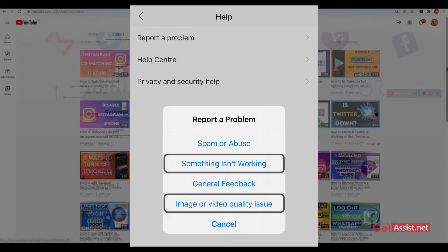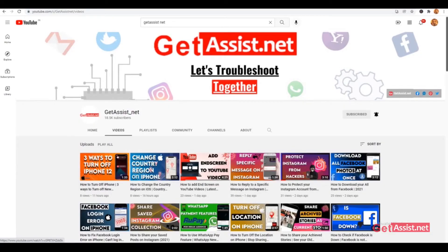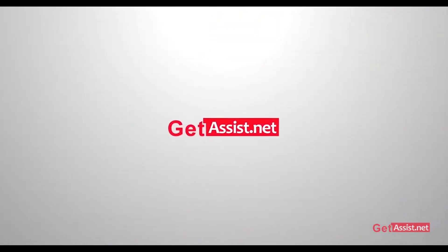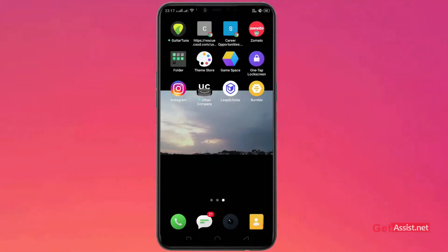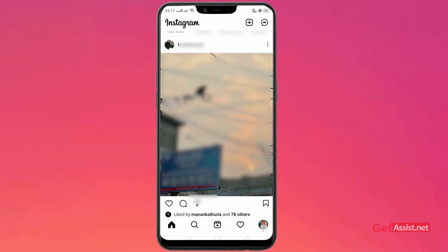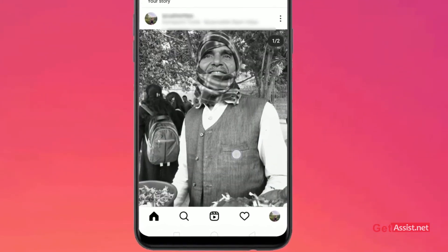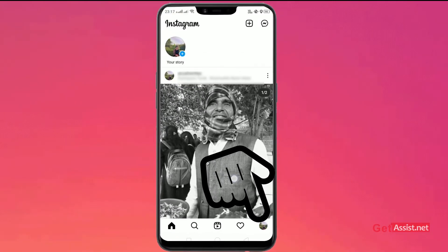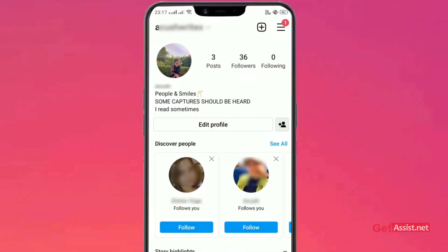If you're facing any sort of issues or problems while using your Instagram, watch the video till the end. Let's get started. Just open your Instagram app, go to the account that you want to choose, and then go to your profile from the bottom right, then tap the three lines from the top right.